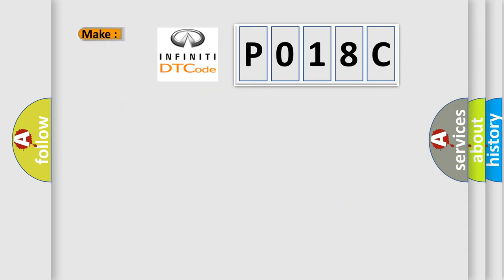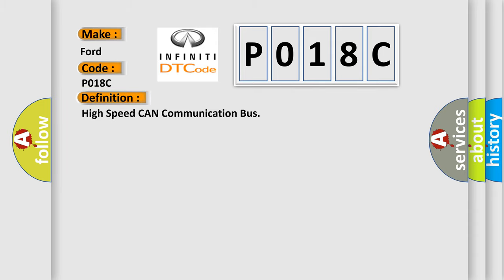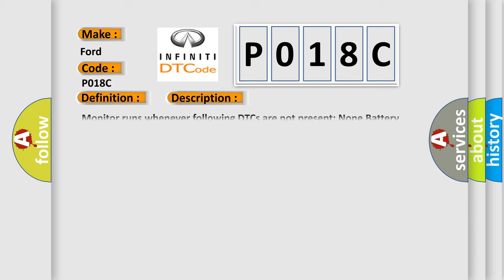So, what does the diagnostic trouble code P018C interpret specifically for Infiniti car manufacturers? The basic definition is High Speed CAN Communication Bus. And now this is a short description of this DTC code: Monitor runs whenever following DTCs are not present. None battery voltage 10.5 volts or more. Power switch on IG.